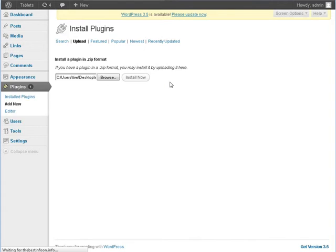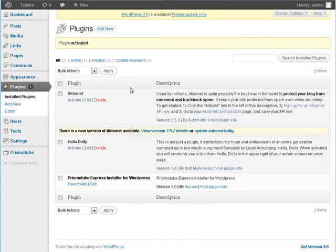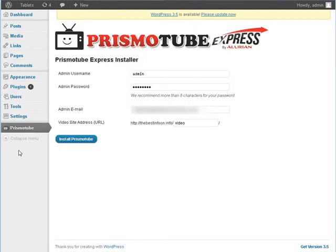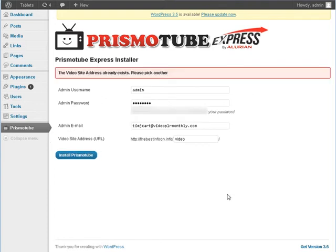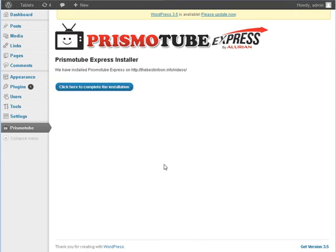Activate. And there it is. Now, if we go over here to where it says Prismotube. It's going to use the same information we have for our login here. Our same email address that's on here. And it's going to install it in the video directory. So our domain slash video. Let's click install. So if I already have video there, which I do. I'm going to put videos.